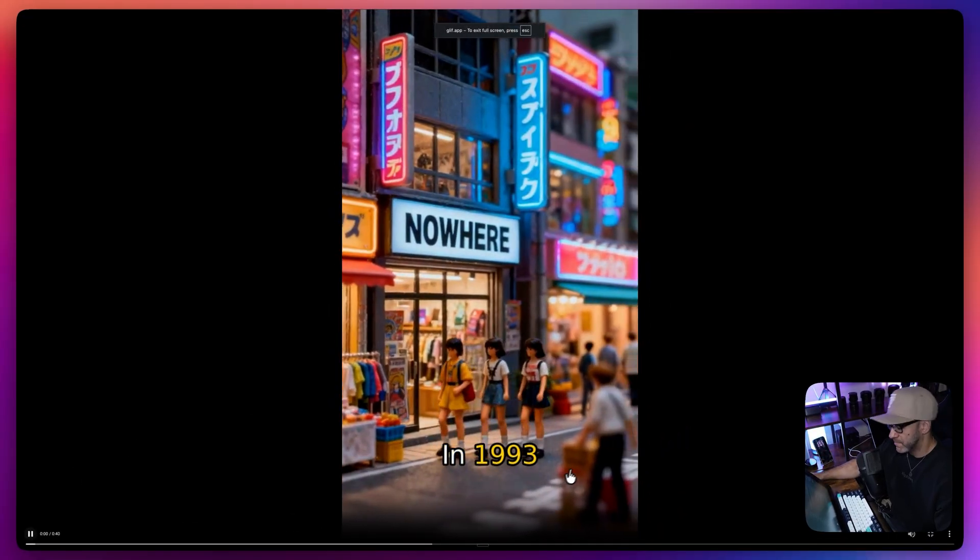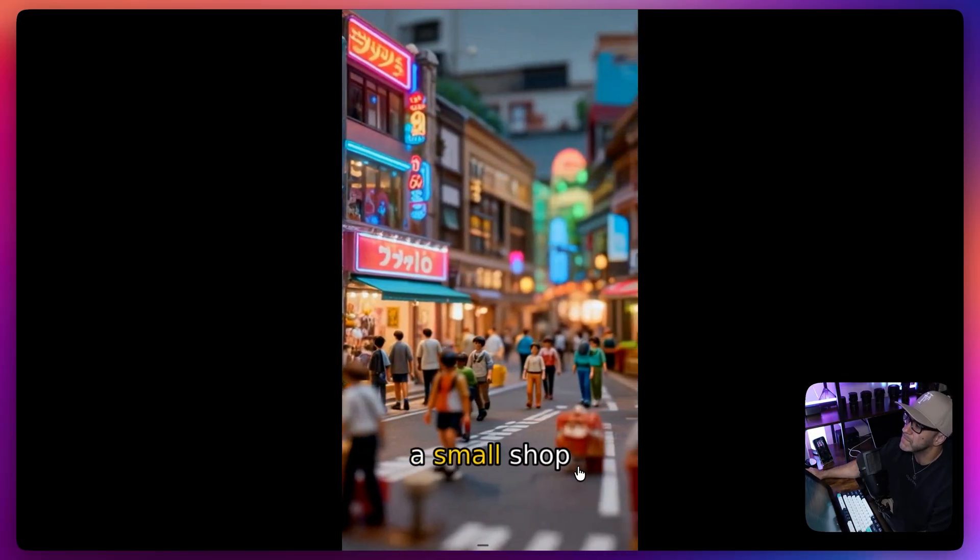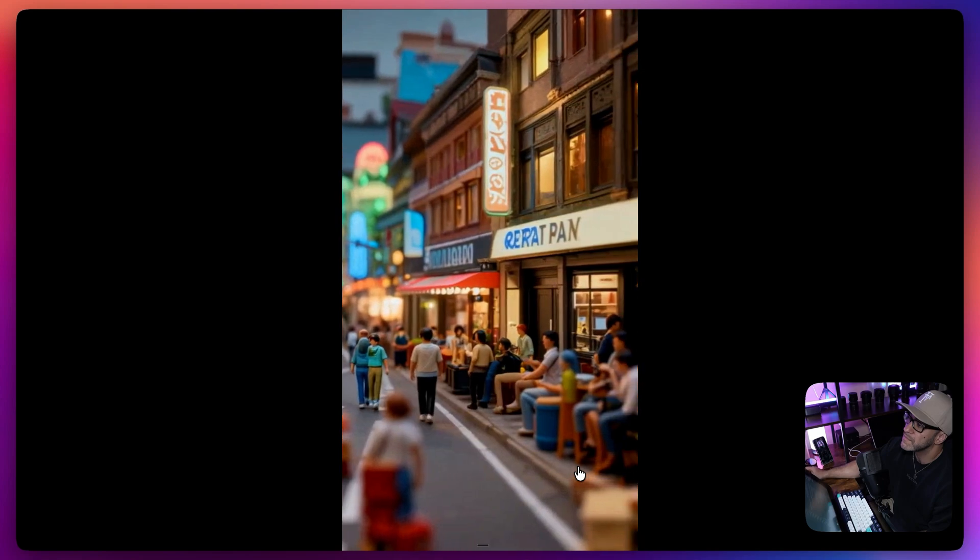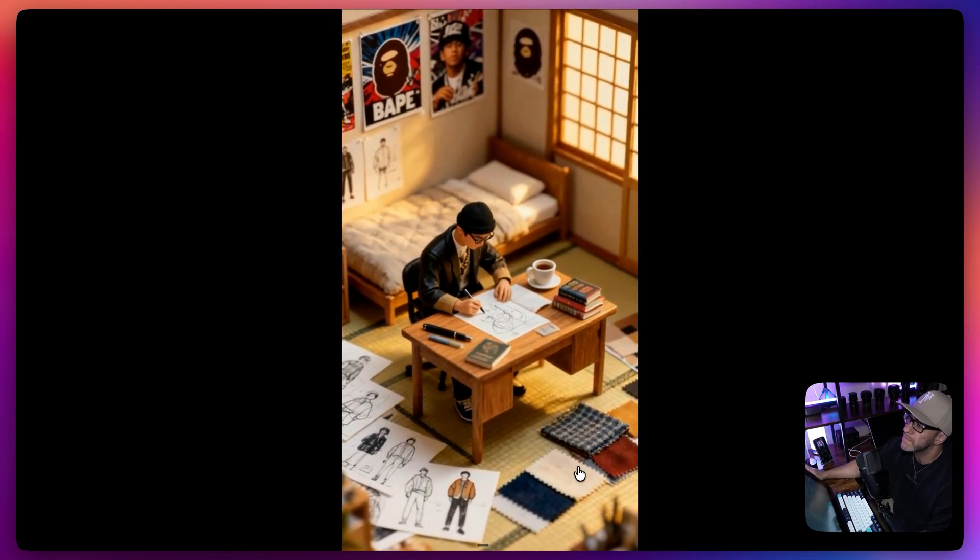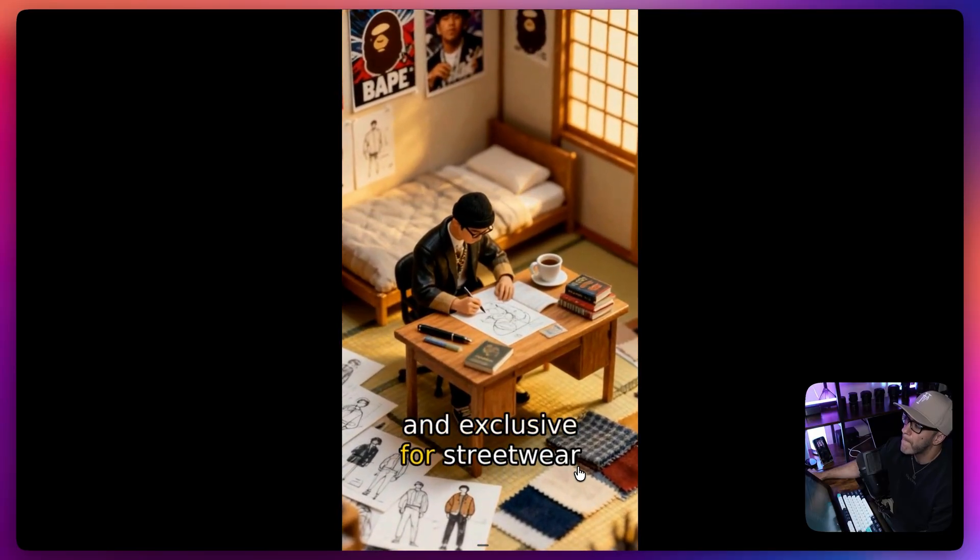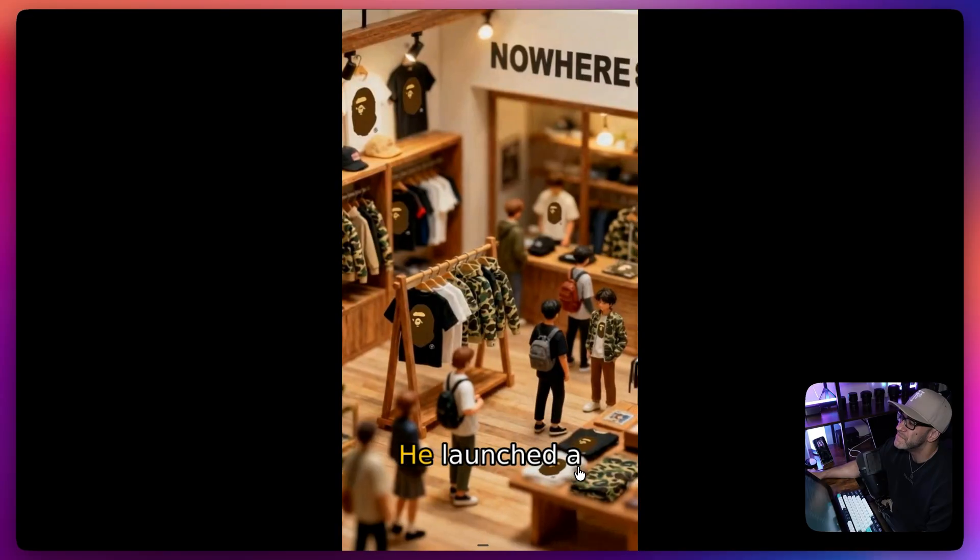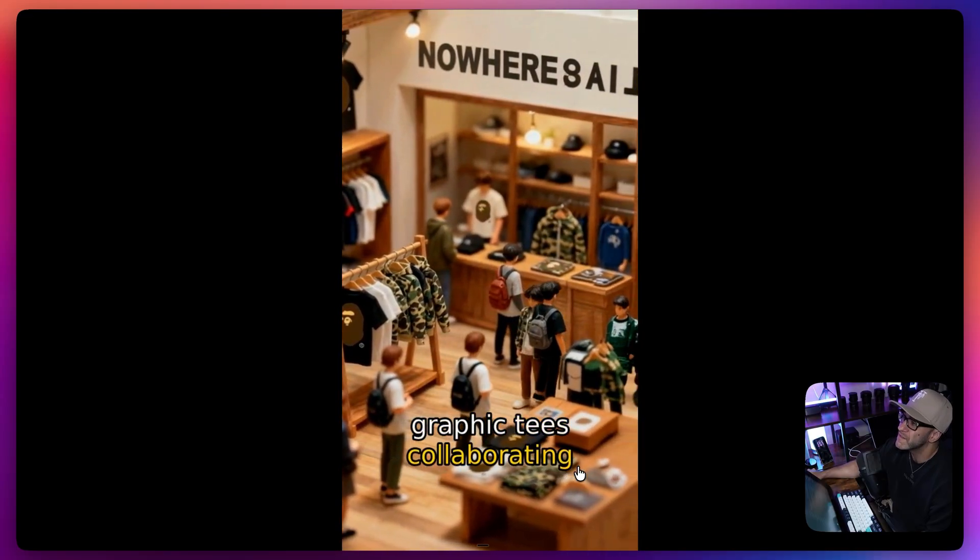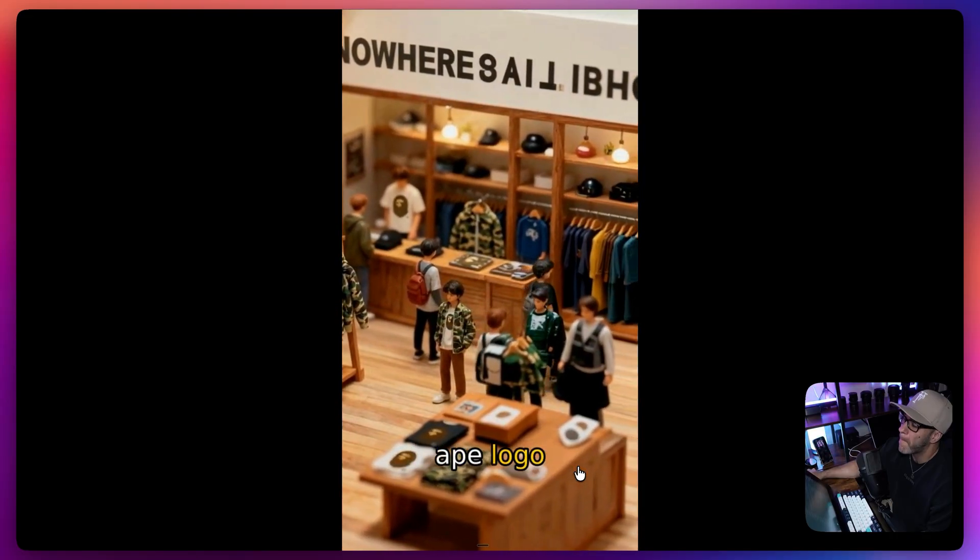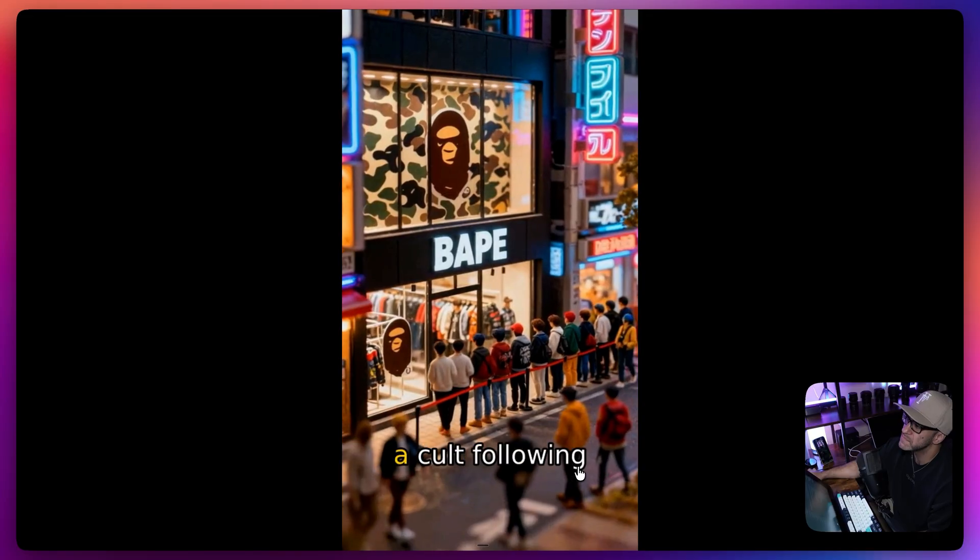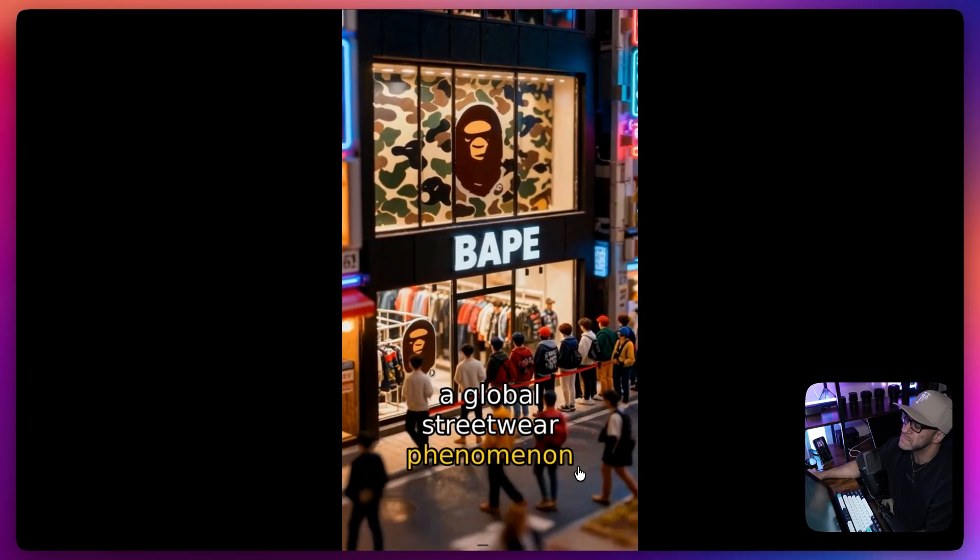In 1993, a young designer named Nigo opened a small shop called Nowhere in Tokyo's Harajuku district. Inspired by hip-hop culture and Japanese pop art, he dreamed of creating something bold and exclusive for streetwear. He launched A Bathing Ape with limited runs of graphic tees, collaborating with artist SK8 Thing on the iconic ape logo. The scarcity and bold designs created a cult following, transforming BAPE into a global streetwear phenomenon.